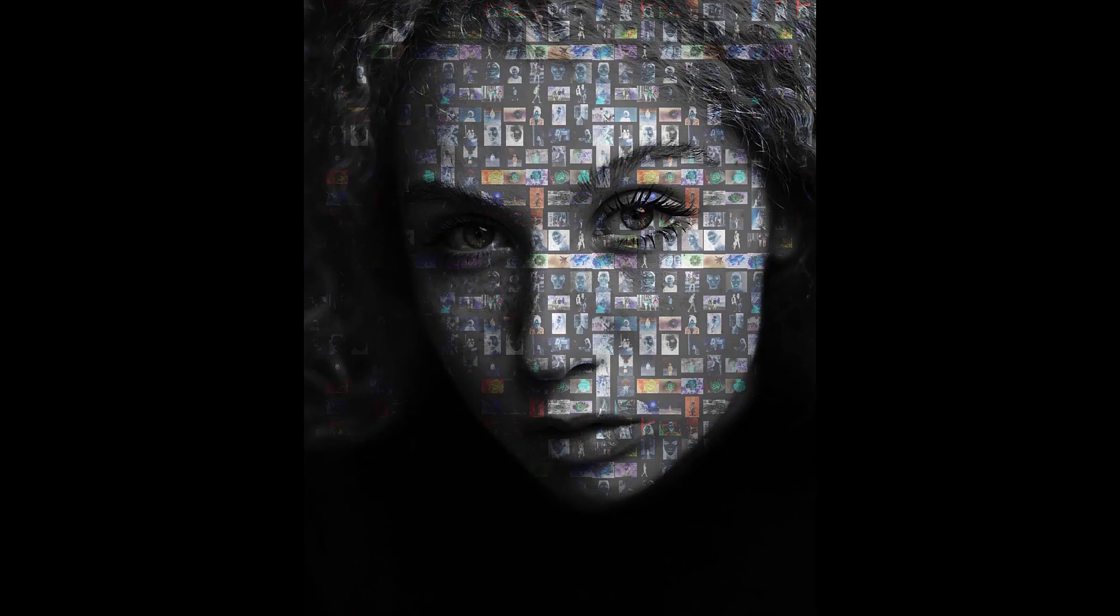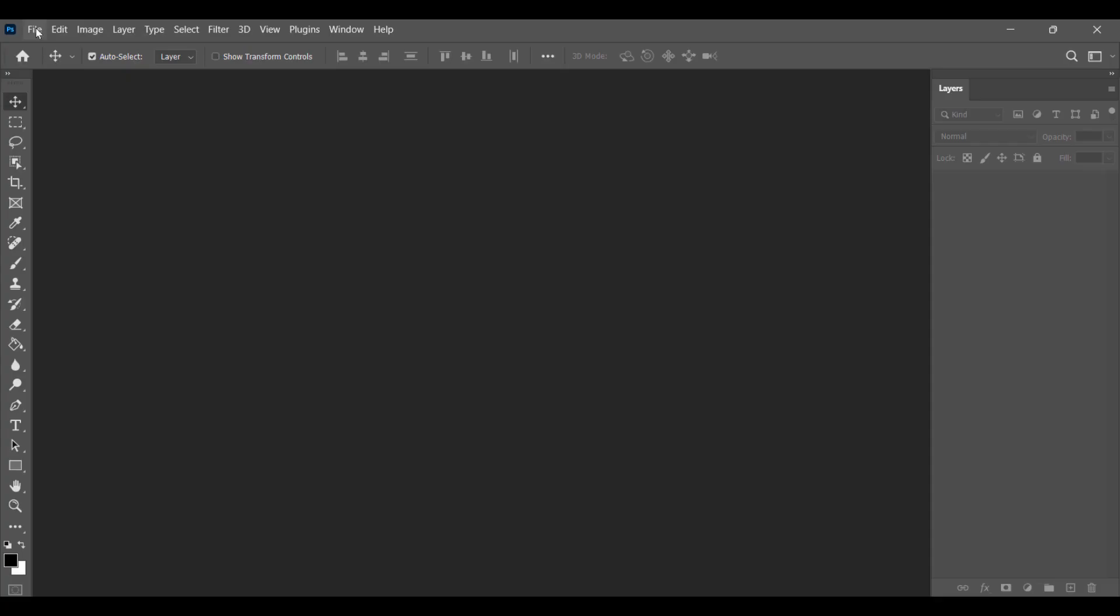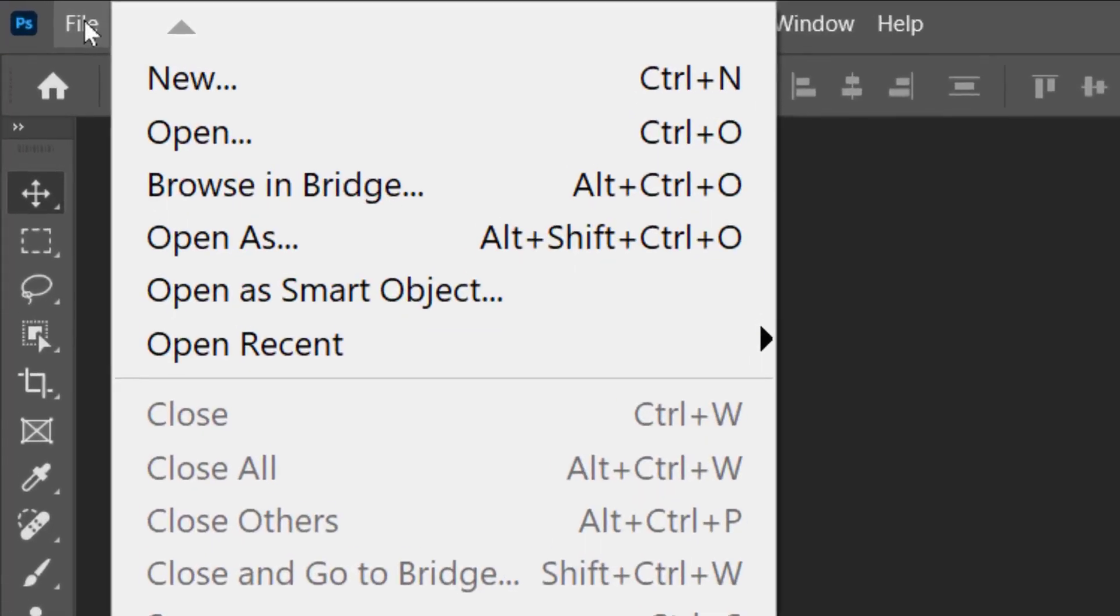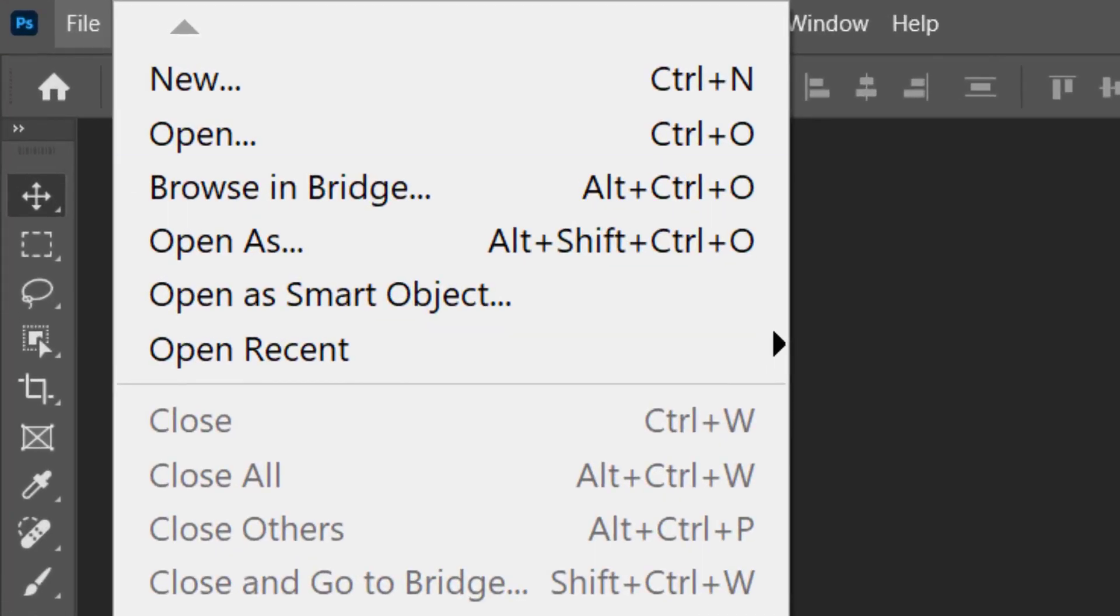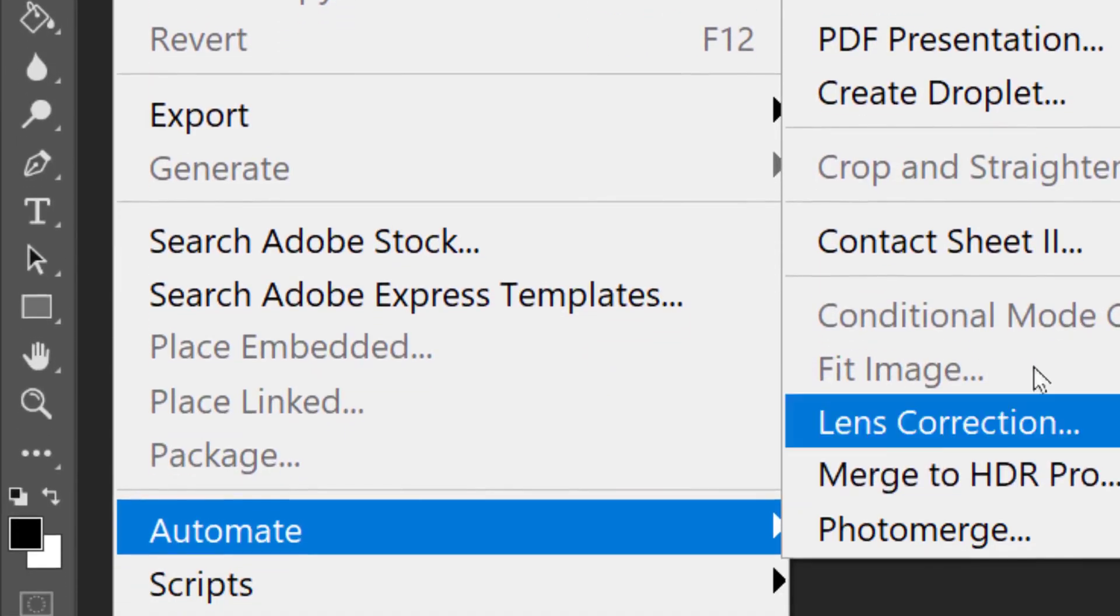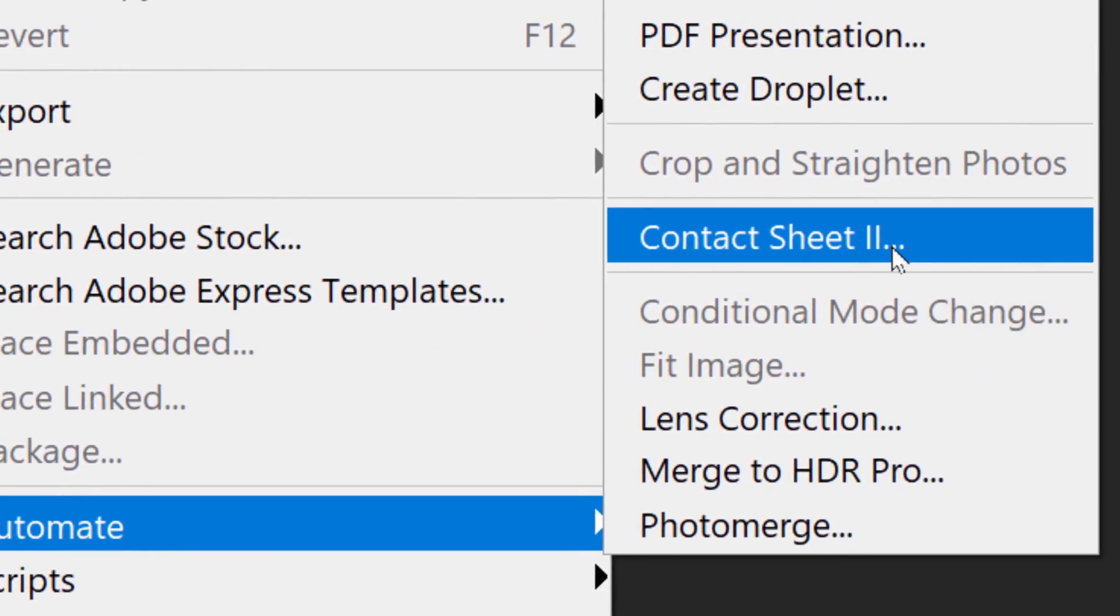Let's get started. Open Photoshop, File, Automate, Contact Sheet.